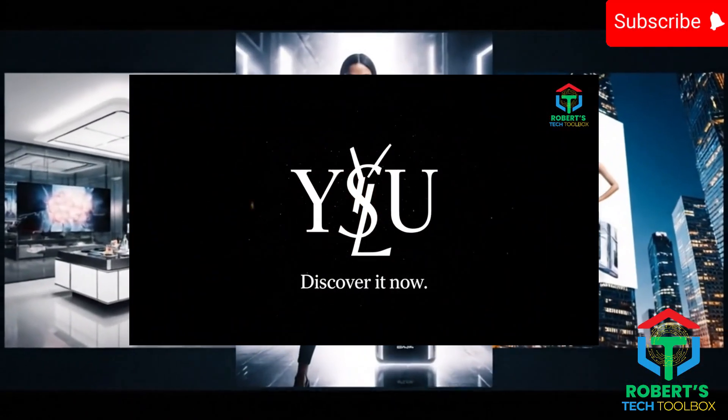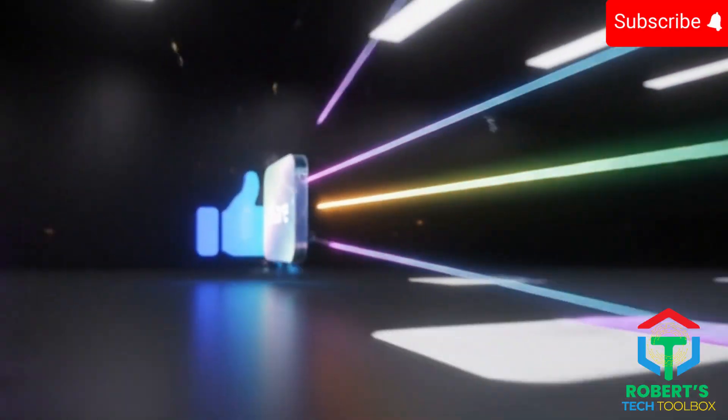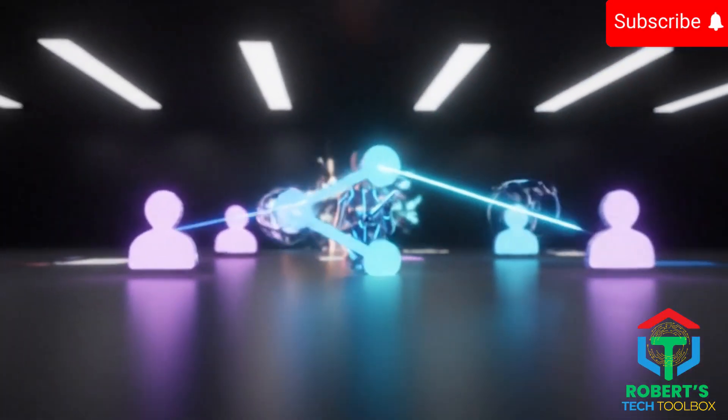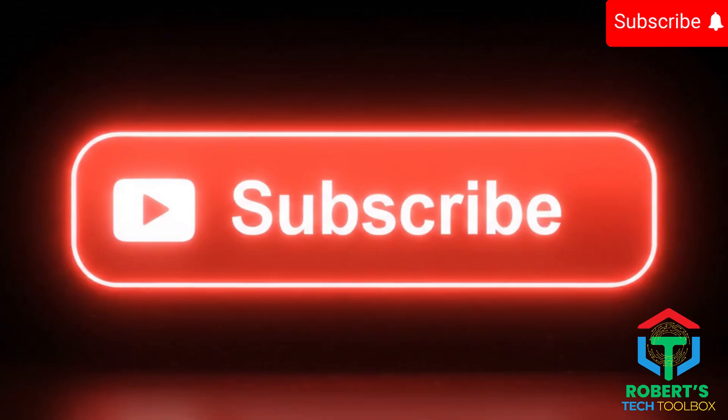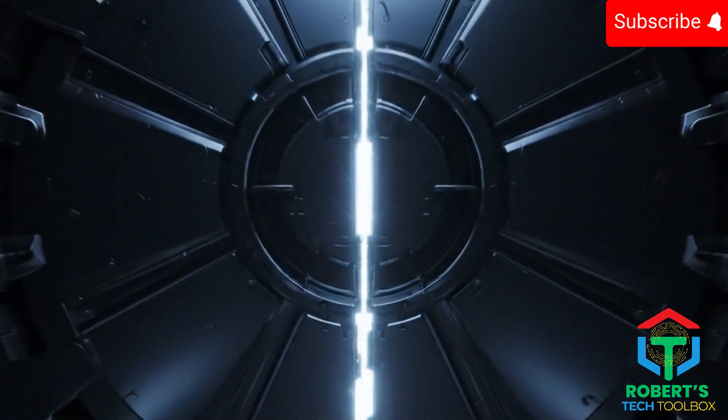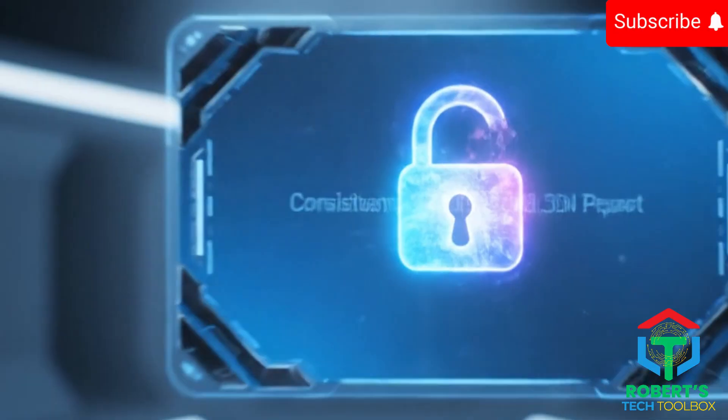But real quick, if you want more AI ad hacks like this, hit that like button, share this video with a friend who needs it, and subscribe. Trust me, you're not going to want to miss the tools I've got lined up next.